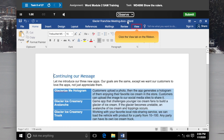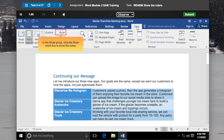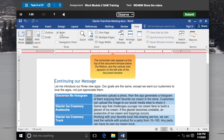Click the View tab on the Ribbon. In the Show group, click the Ruler checkbox to show the rulers. The Horizontal Ruler appears at the top of the document window below the Ribbon, and the Vertical Ruler appears on the left side of the document window.